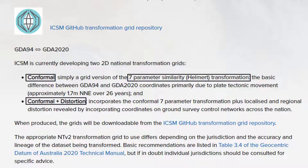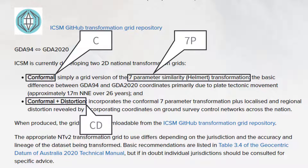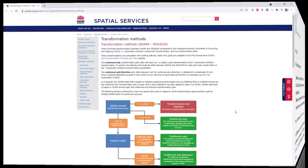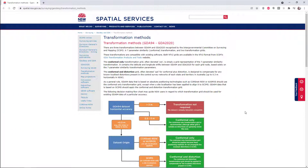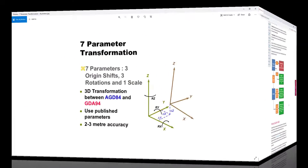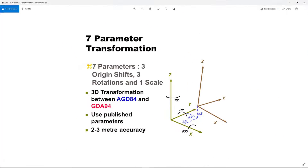These are the three variants listed in Civil 3D, denoted as 7P, C for conformal, and CD for conformal with distortion. A document from Spatial Services in NSW describes the different grids and their application for a particular accuracy. The seven parameters are three shifts in XYZ axes, a rotation about the three axes, and a scale factor.